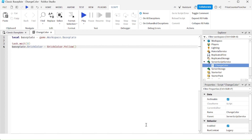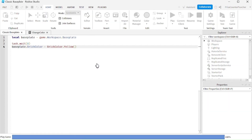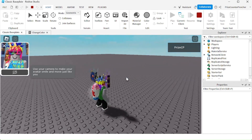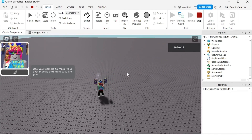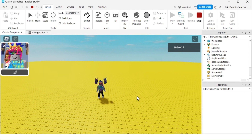The only thing you need to remember is that the script will only run when it is placed in certain locations. I have my script 'ChangeColor' inside the ServerScriptService — this script will run on its own automatically when I enter the game. Let's play test and take a look. After a few seconds, the baseplate color has changed to yellow. The script has run on its own automatically as I entered the game.